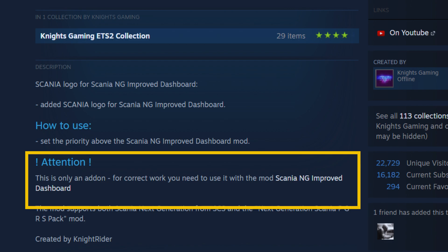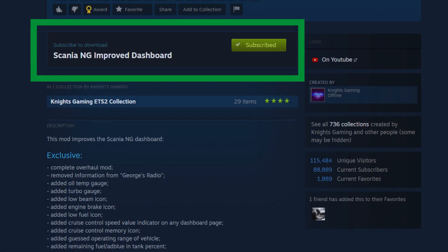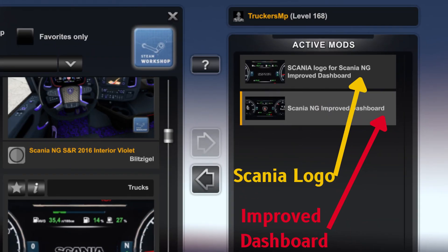We notice this mod needs to be used together with another mod titled Scania NG Improved Dashboard, and you need to give it a higher priority than the dashboard. Thus, you will click on the highlighted text and subscribe to the dashboard mod. Then in your mod manager, it should be arranged accordingly.